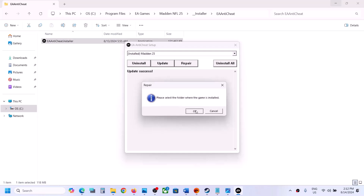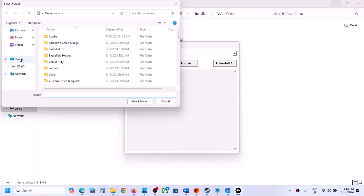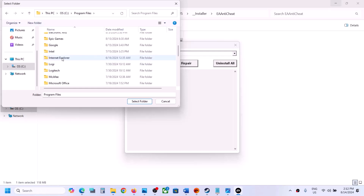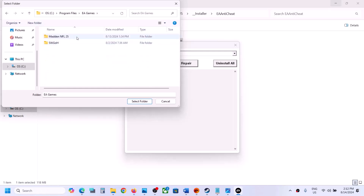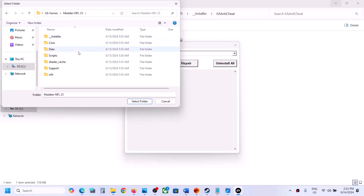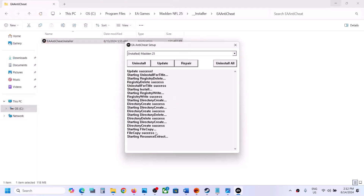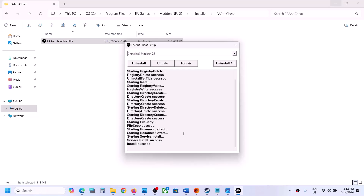After clicking Repair, it will ask you to select the folder where the game is installed. Click OK and go to the game installation folder. If the game is on Steam, go to Program Files, then Steam, SteamApps, Common, and find the game folder. If the game is on EA App, go to Program Files, then EA Games, and select the Madden NFL 25 folder. Click Select Folder and let the process complete. Once the repair is complete, you will see 'Install Success'. Launch the game and check.